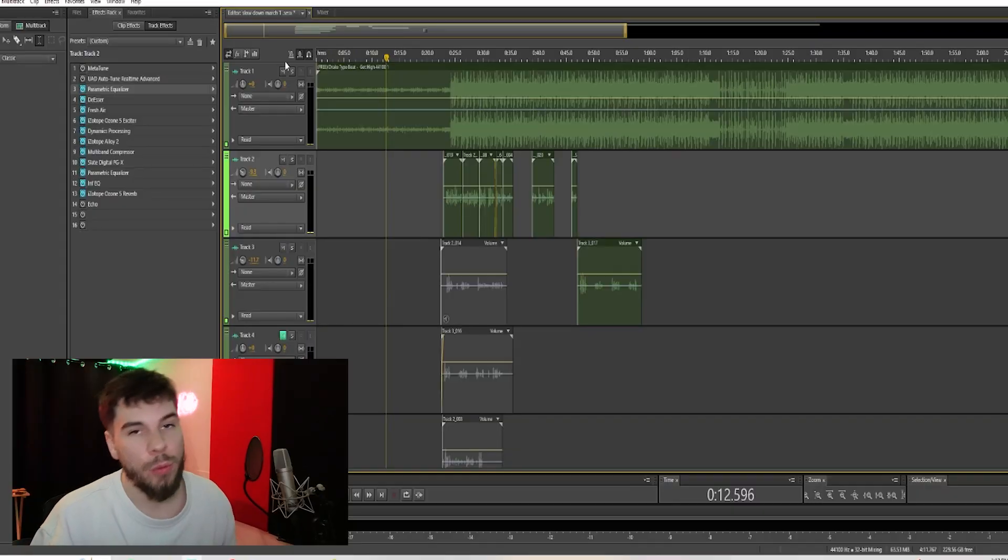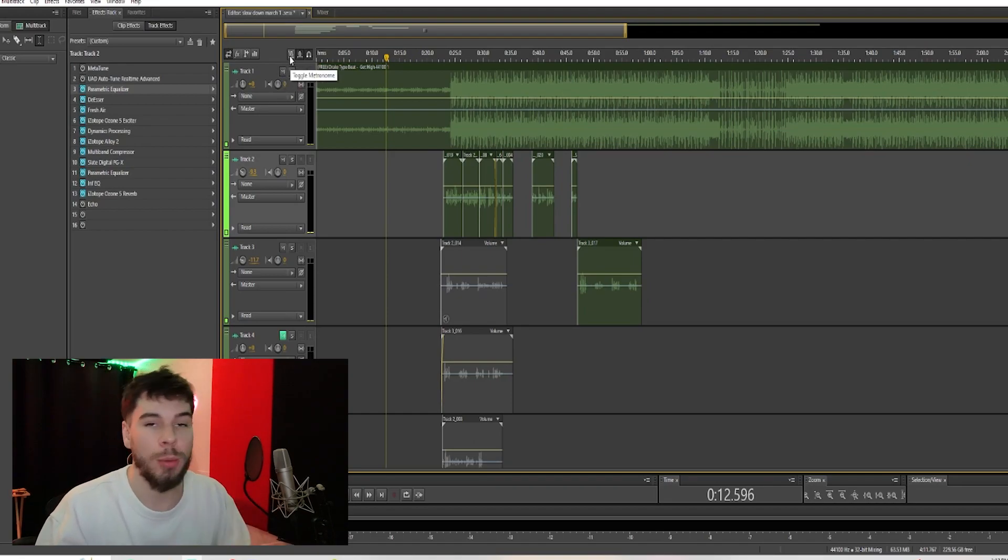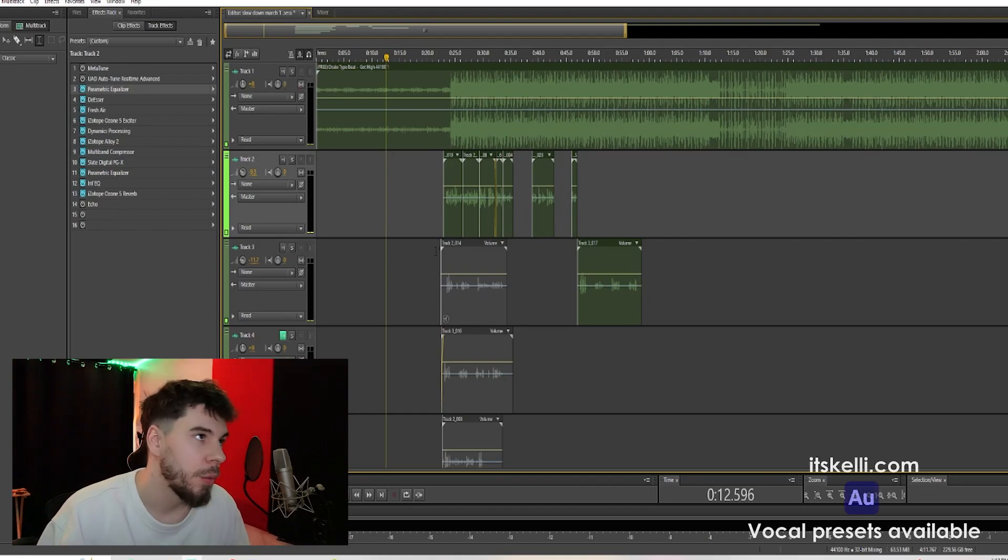What's good, so if you guys are looking for the BPM or the autotune for Adobe Audition, I'm gonna show you guys how to do it. So if you want to set your BPM in Adobe Audition, we're gonna go